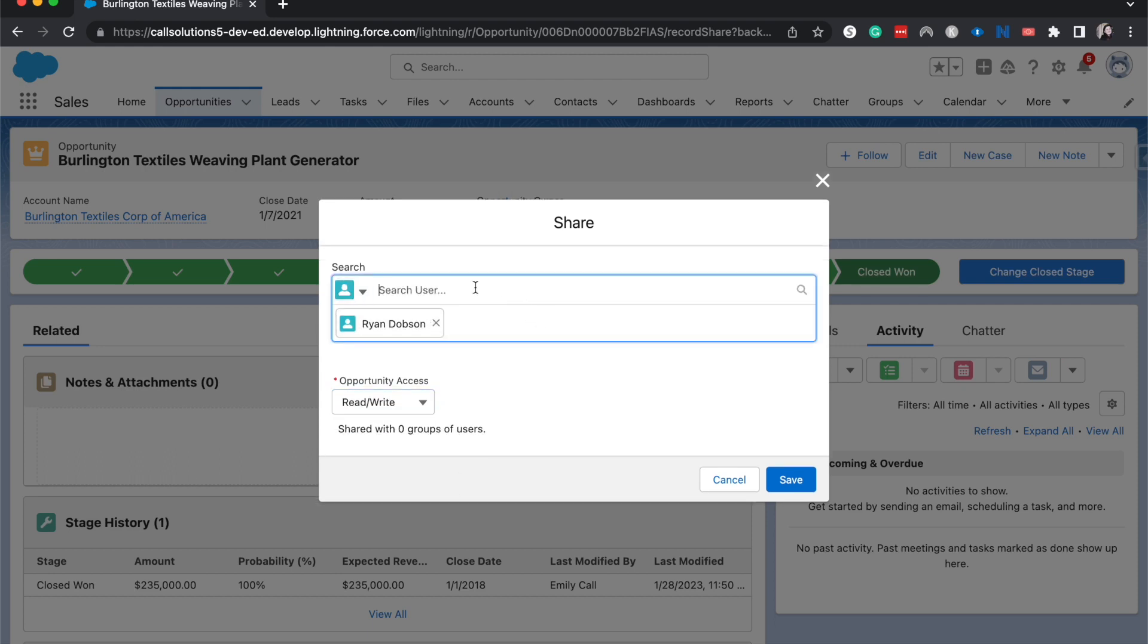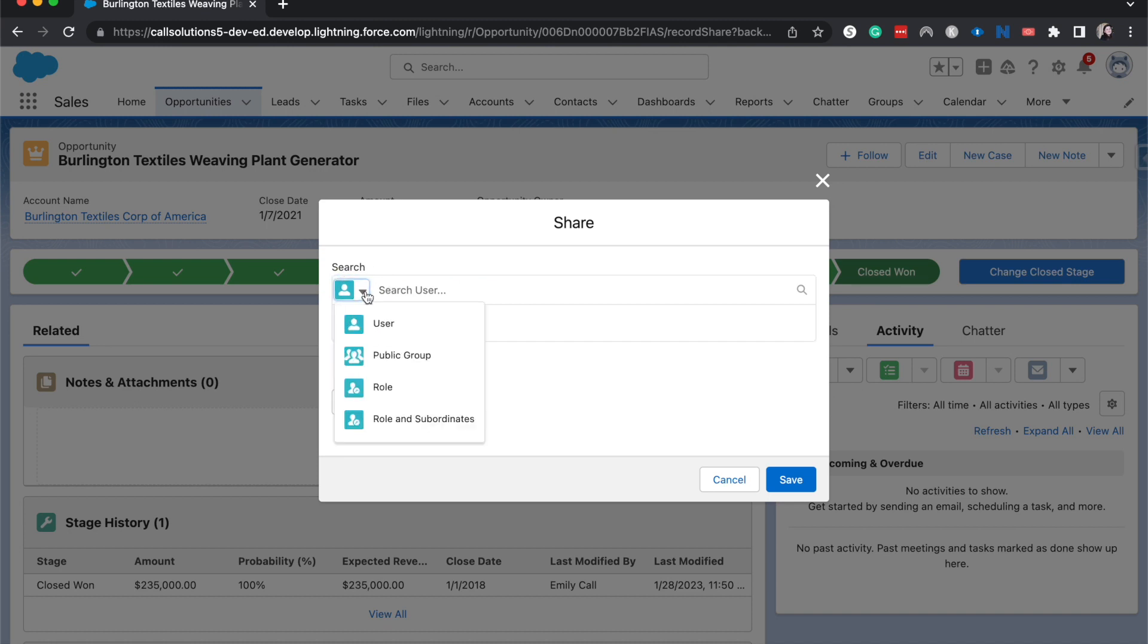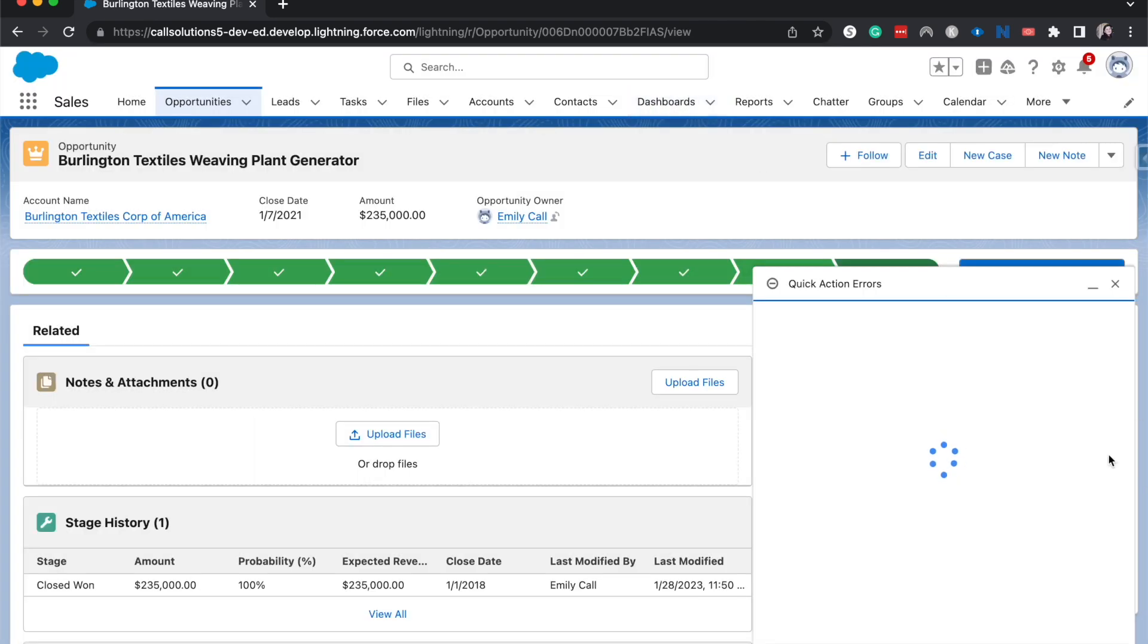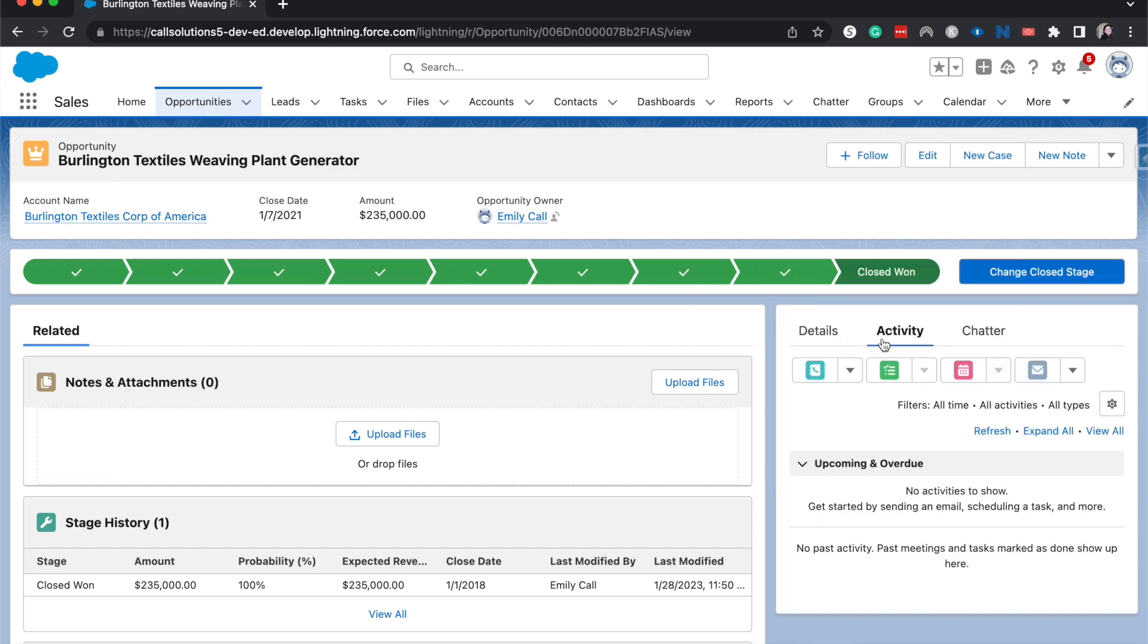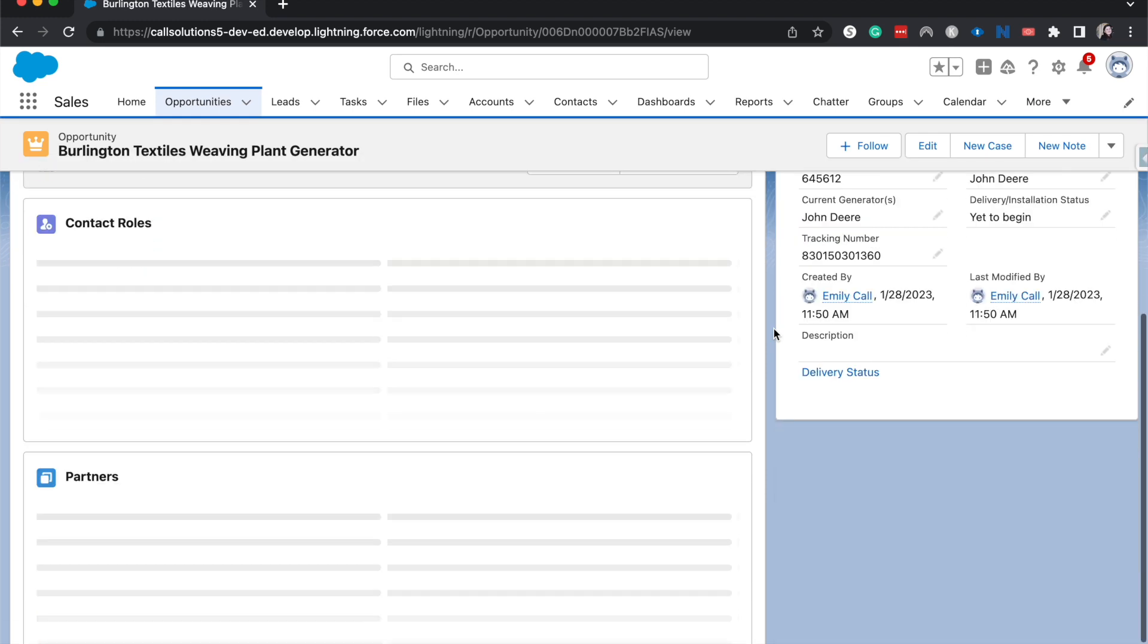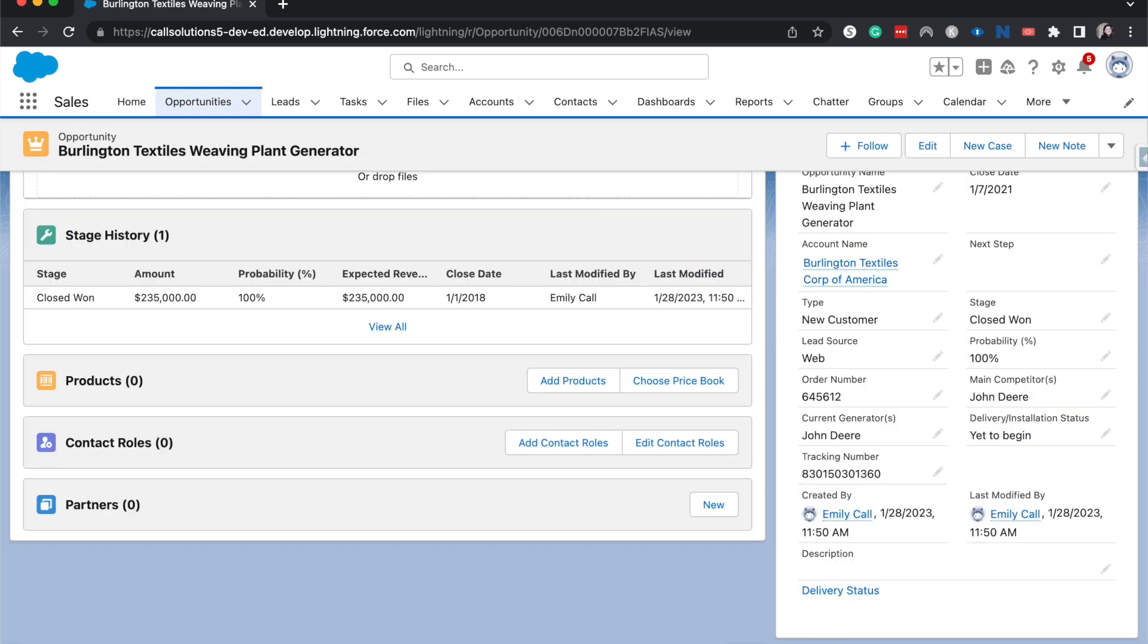So now there's other ways that we can share rather than just based upon a user. You can share it with a public group, role, role and subordinates, or just users like we have. So now that we have set this, I'm gonna hit share. Nope, I'm gonna hit save. And then it will share it with him and he will be able to read and edit this opportunity based upon what he thinks is necessary.